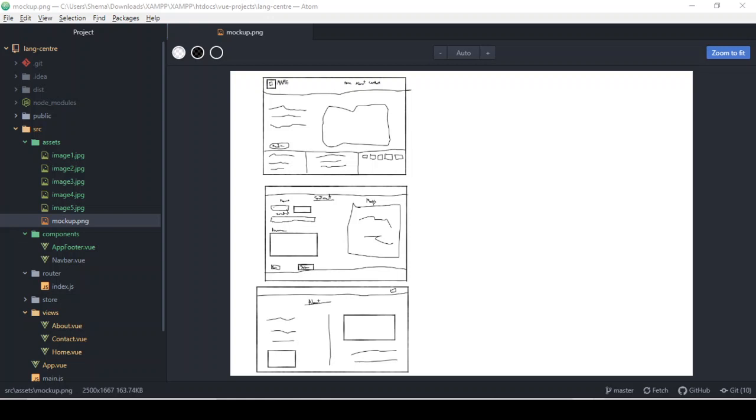Hey guys, welcome back to the channel. In this video, what I want to look at is the contact us page you can see here. The funny thing that I realized is that one of the images that was supposed to be on the contact us page, I placed on the About page instead.